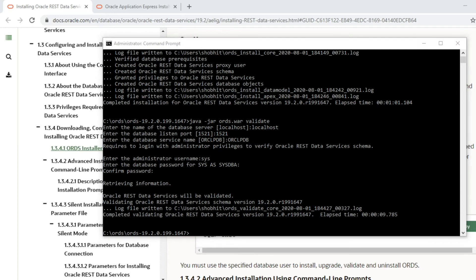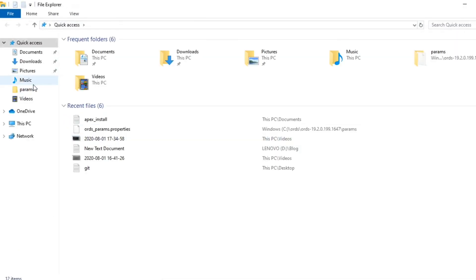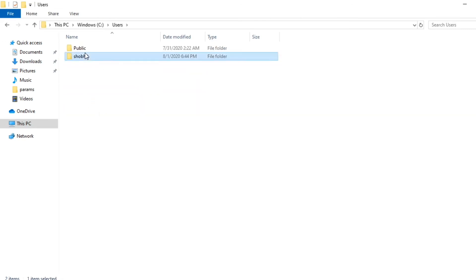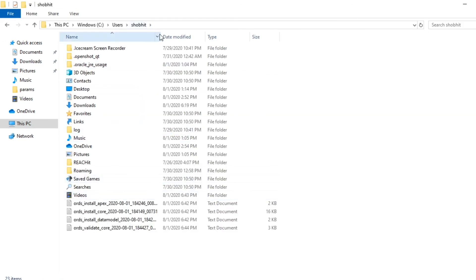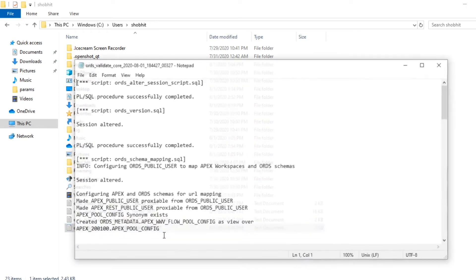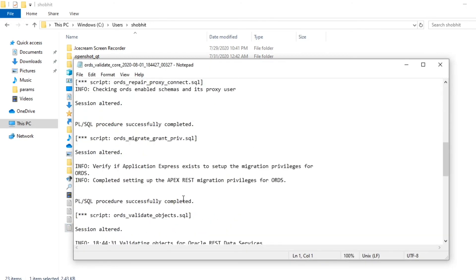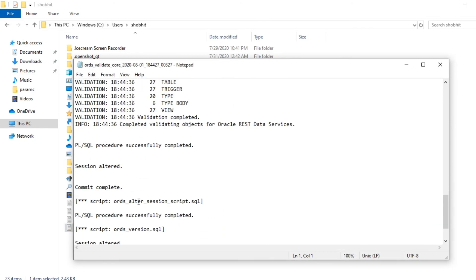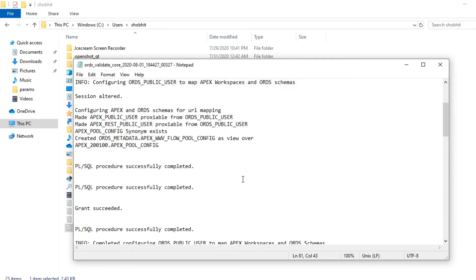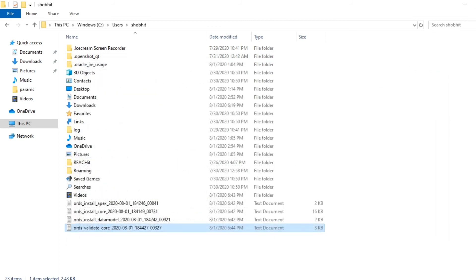The validation completed successfully. Logs are created in the specified directory. Checking the validation log confirms that the validation is fine.